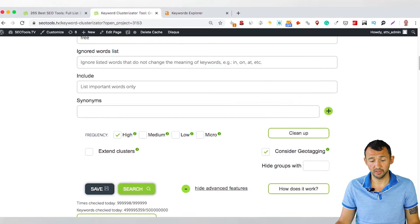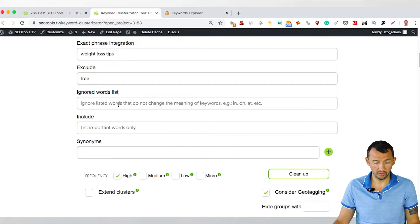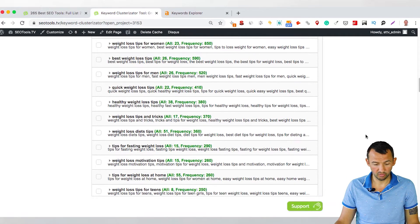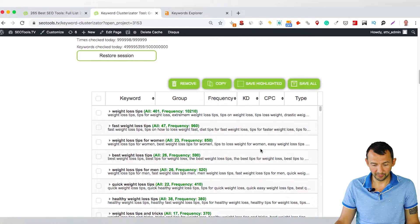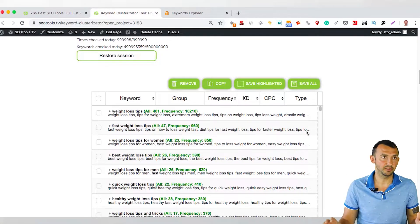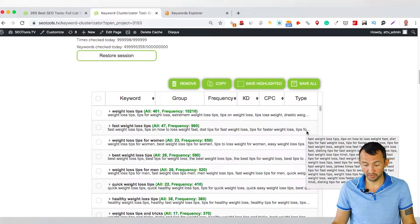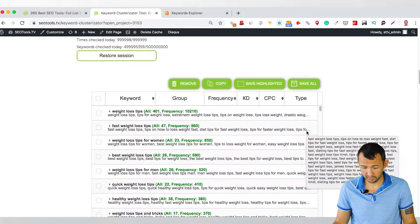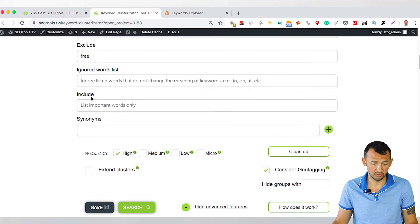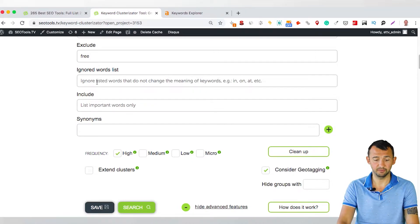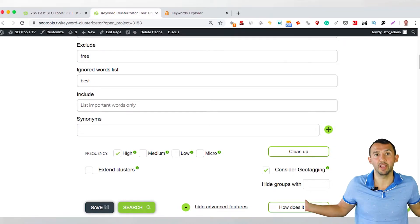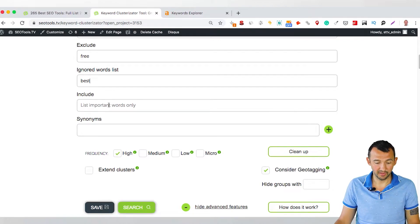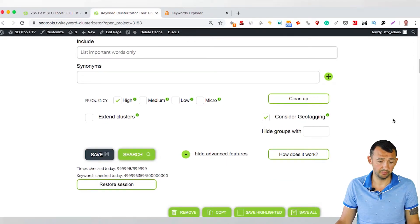And at that point, what we can ignore here, I don't know. Give me a few seconds. These words don't need to change the meaning of this phrase. And for example, okay, we can ignore, for example, best. Why not? Because everyone wants to get best tips.